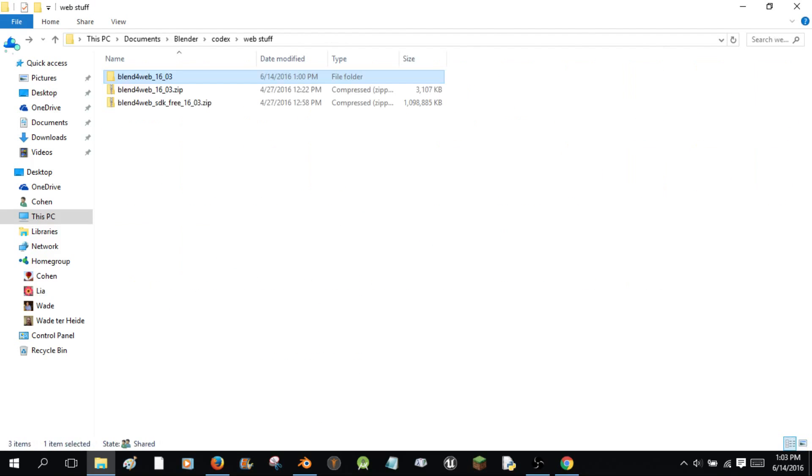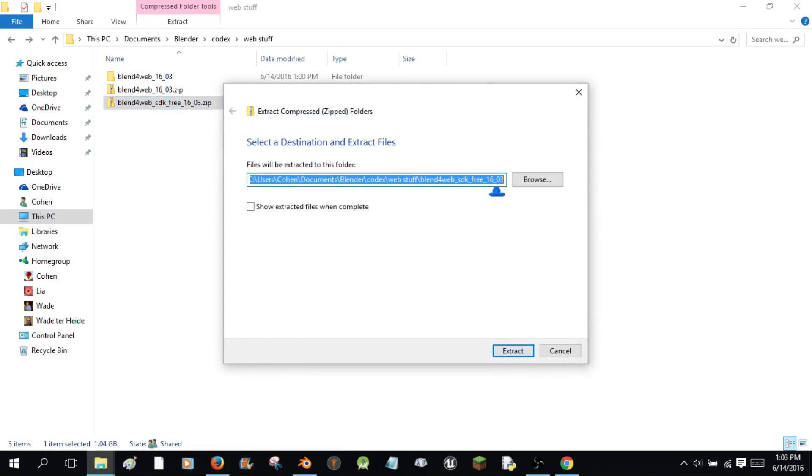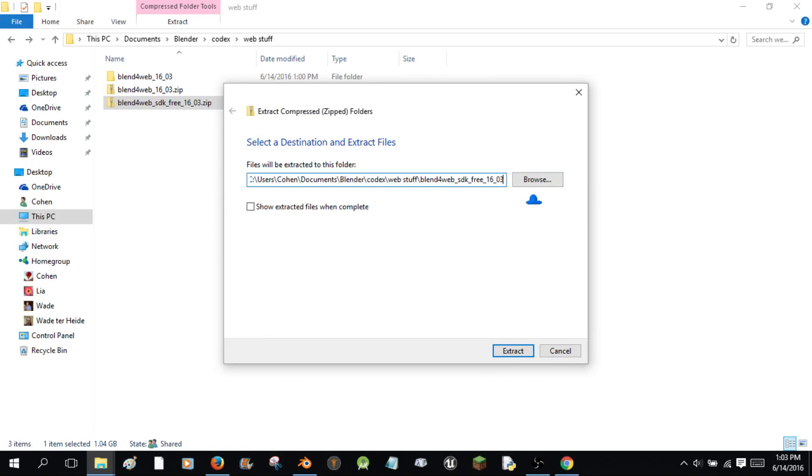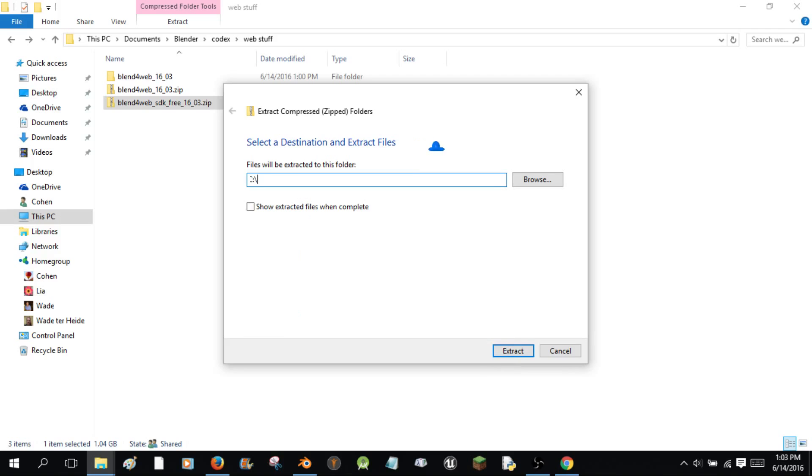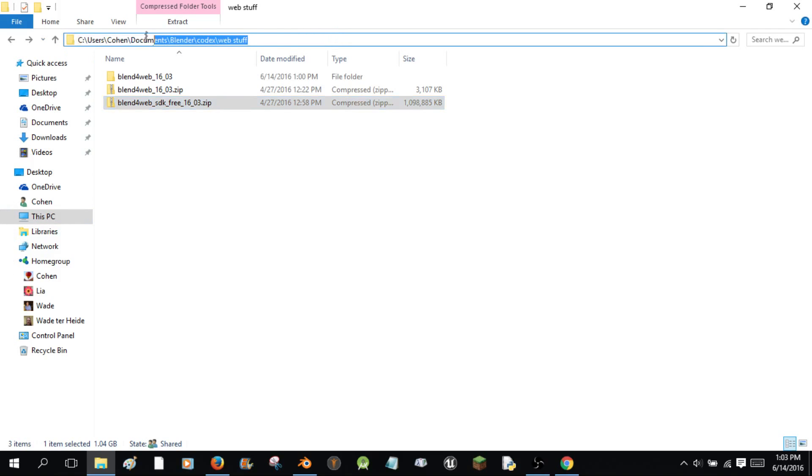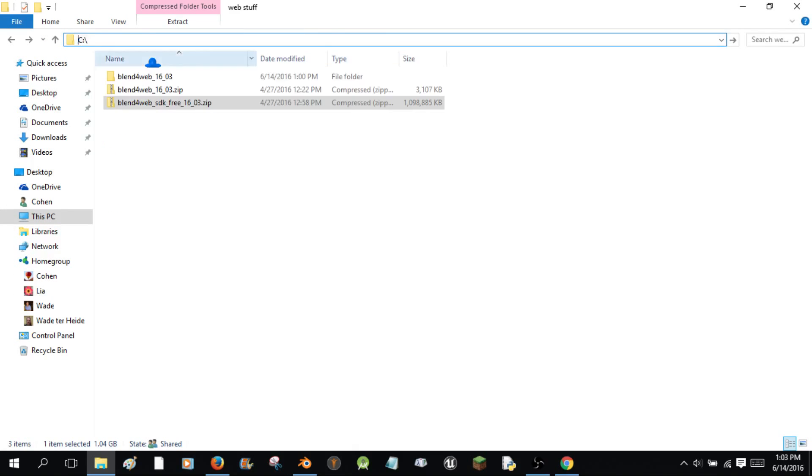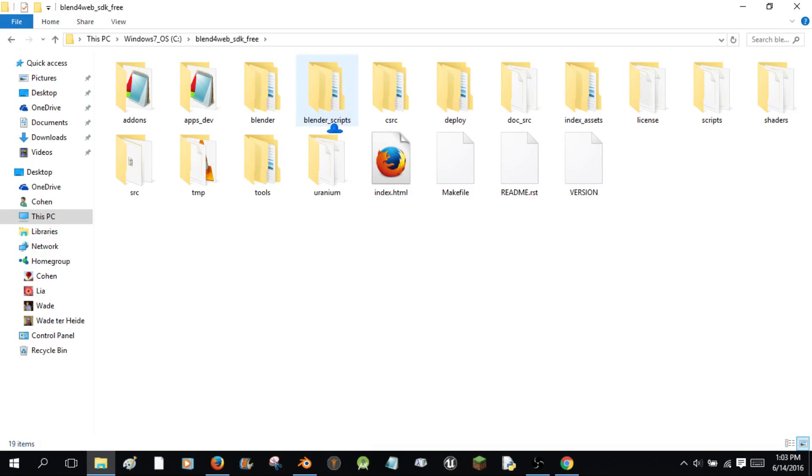We've got the SDK here. You're going to right-click, and you're going to hit extract all. And what you're going to do is, this is required. So you're going to click the end of it, and you're just going to hit backspace all the way until you have nothing but C colon backslash left. Then you're going to hit extract. So now I'm going to go back to C colon backslash, enter, and I'm here. And your SDK will be right here. So blend for web SDK free. This is what I got.